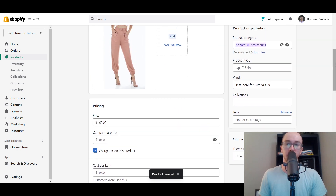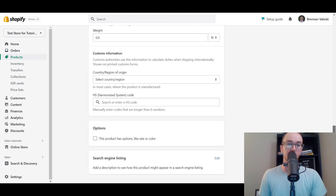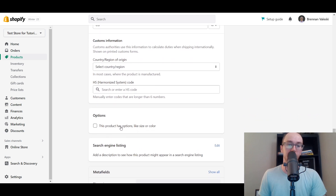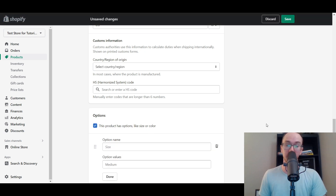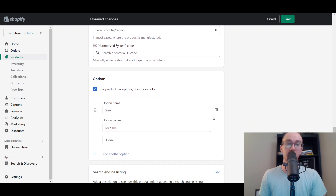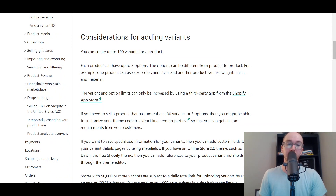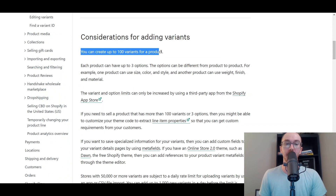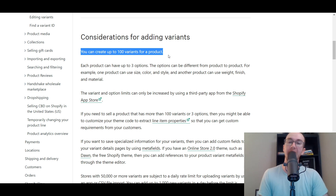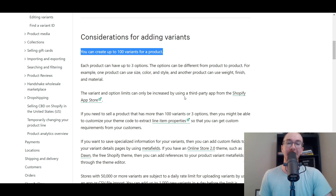Once you've added a product, scroll all the way down past your inventory to the Options section. This is how you add your variants and variations to a product. Select 'This product has options like size or color.' One thing to keep in mind is that Shopify has a limitation of 100 variants per product. I'm going to be diving into ways you can get around that without using any third-party apps from the Shopify app store.